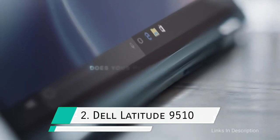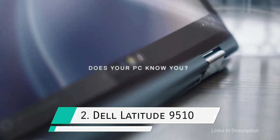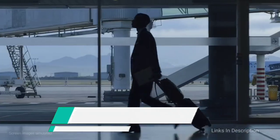Dell Latitude 9510 with up to 18 hours of battery life.